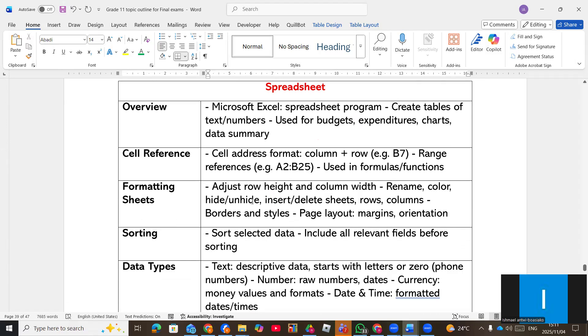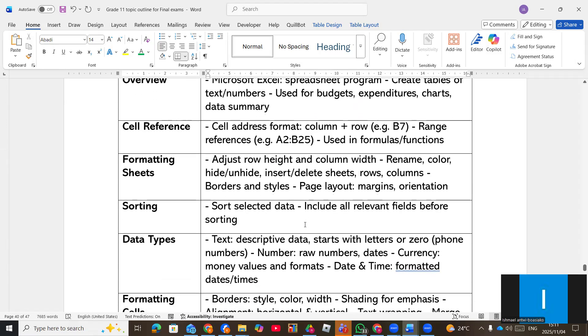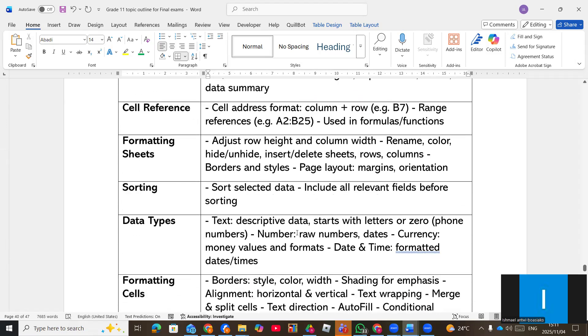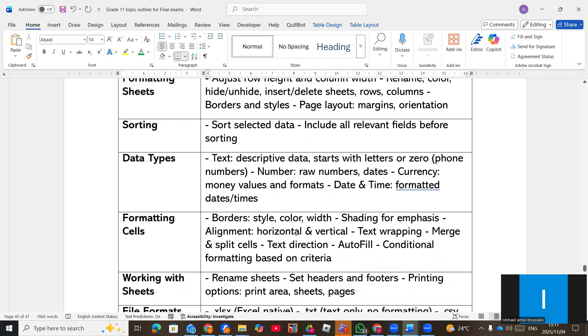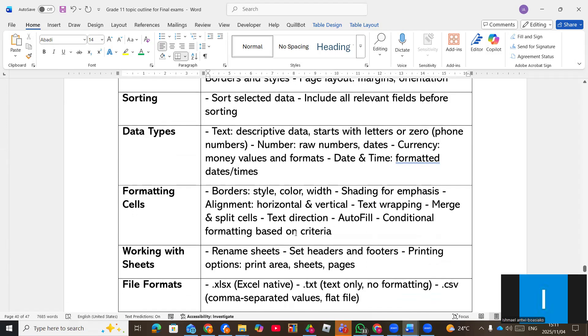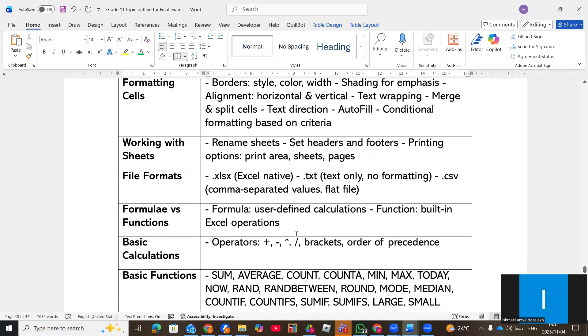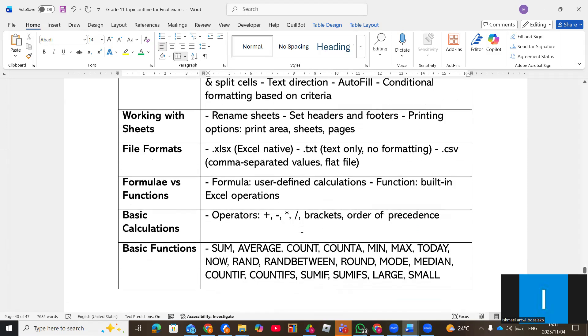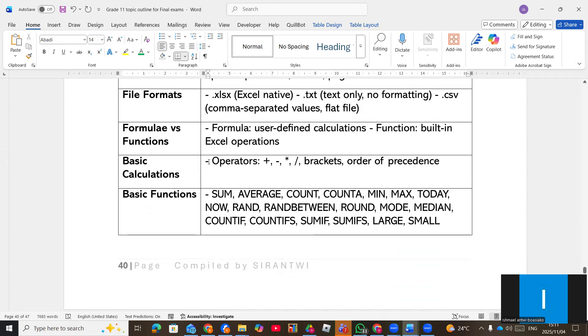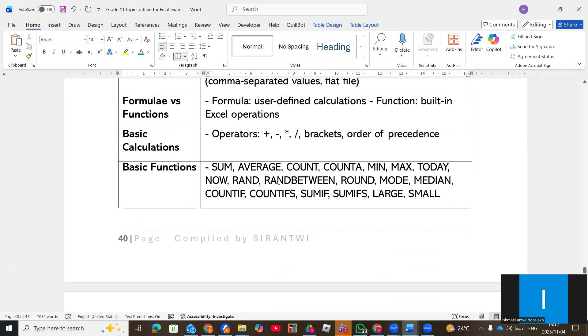Then when it comes to spreadsheet, that's the spreadsheet features, like the calculations, free span, conditional formatting, data validation, different data types. You can be given a question like that, but more especially basic calculations and functions. So the functions you must know.